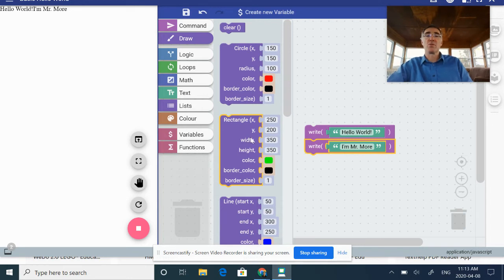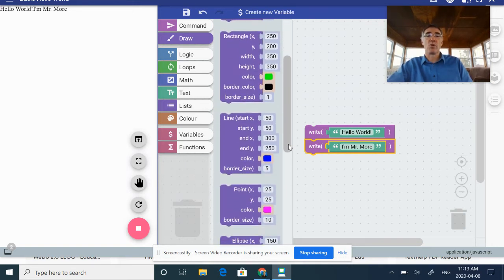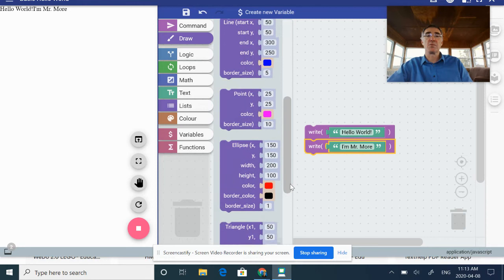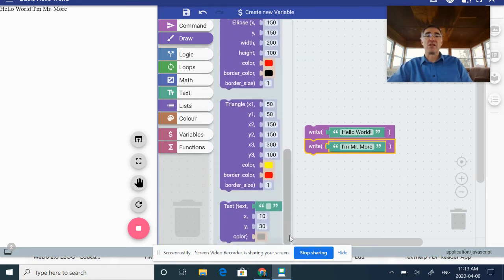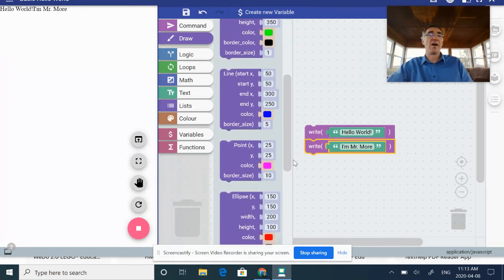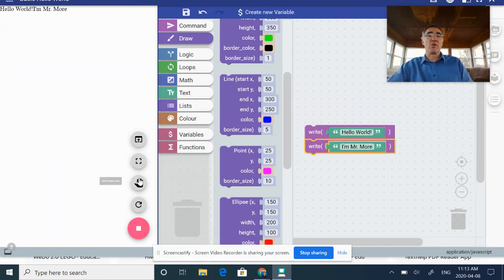In terms of drawing our different shapes, we've got our circles, we've got our rectangles, I can work with my lines, my points, even my triangles. I can put my text in there as well. That gives you some examples.